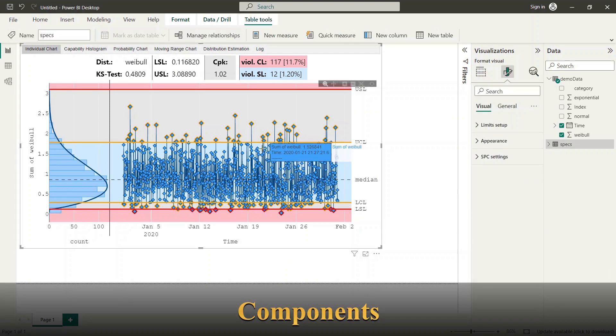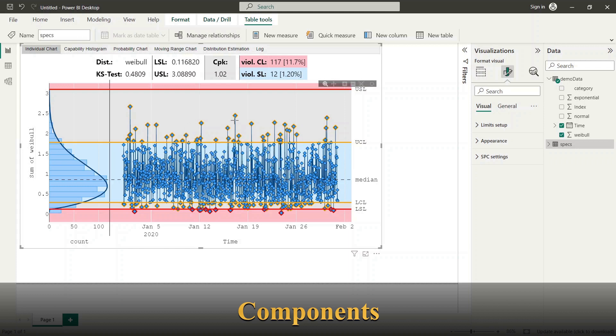The SPC visual includes three main parts: the graph, the info panel and menu. From menu you can select the type of graph you want to see.